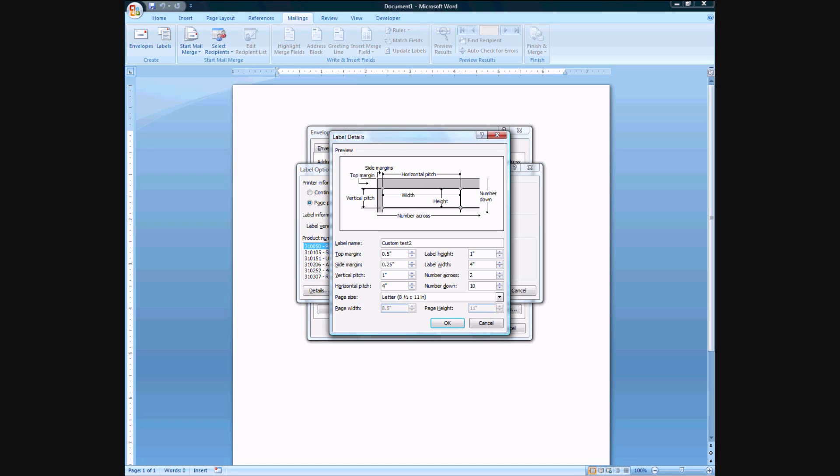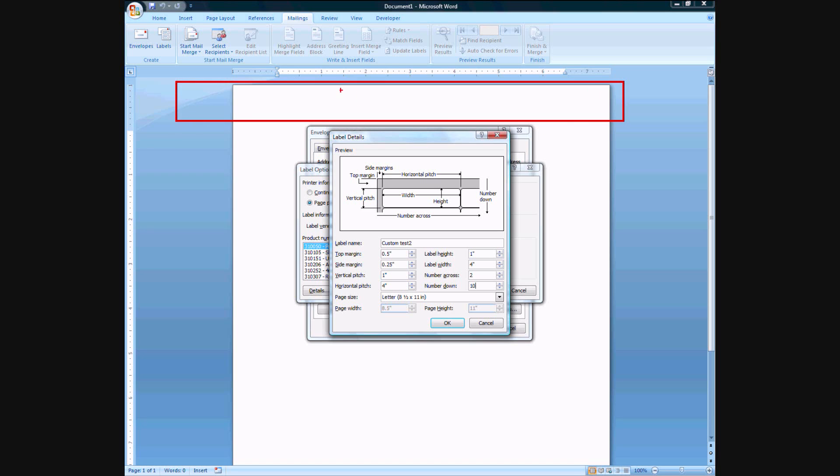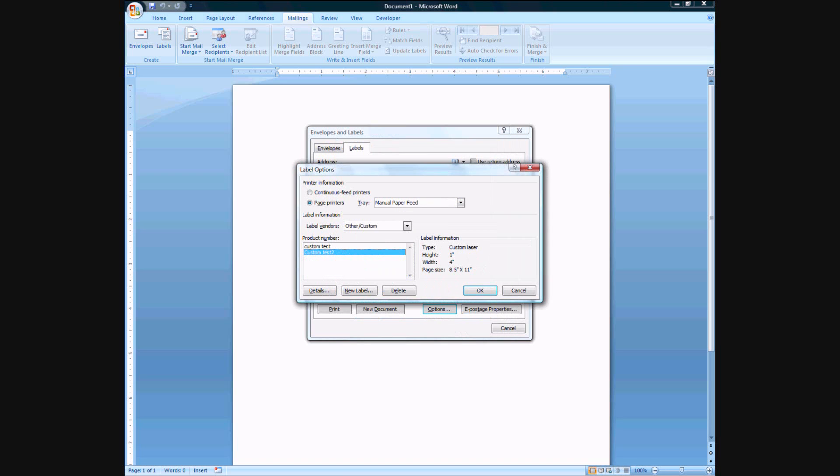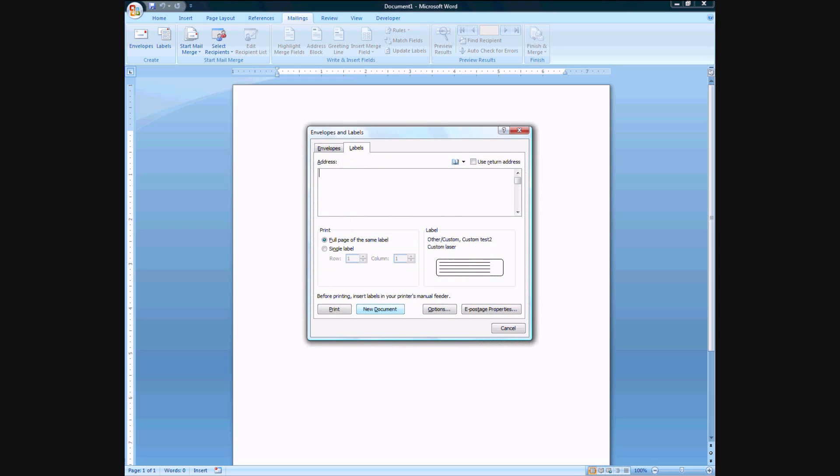Of course you know what I mean by margins is that's top margin and this is side margin. Simple enough. Vertical pitch. How do you want them separated. Let's say I don't want them separated at all. I want one immediately after the other. There we go. Press okay. So here I can go ahead press okay and let's create the new document.